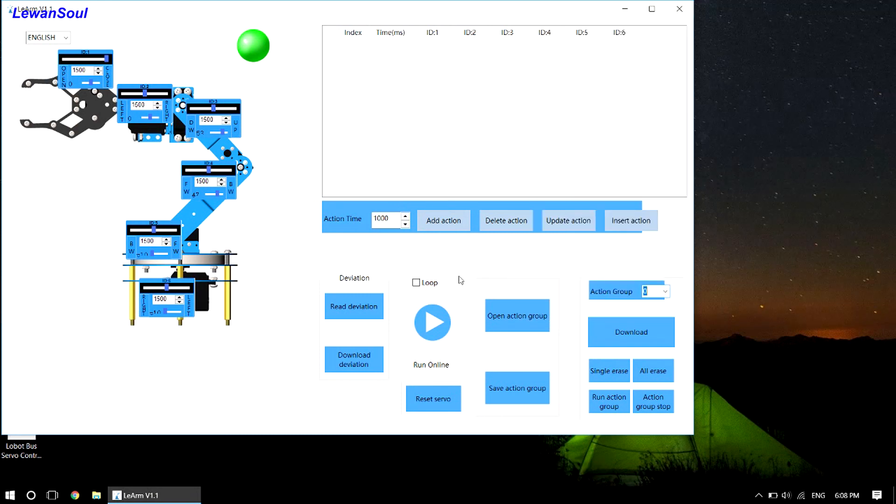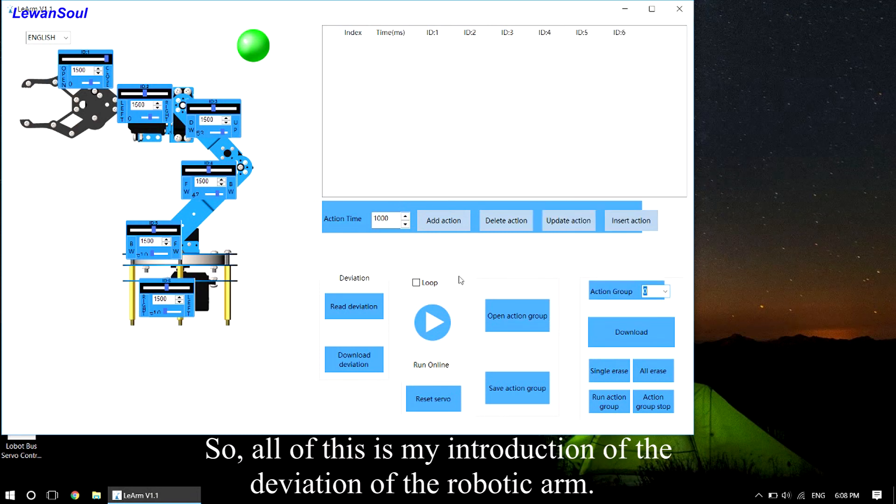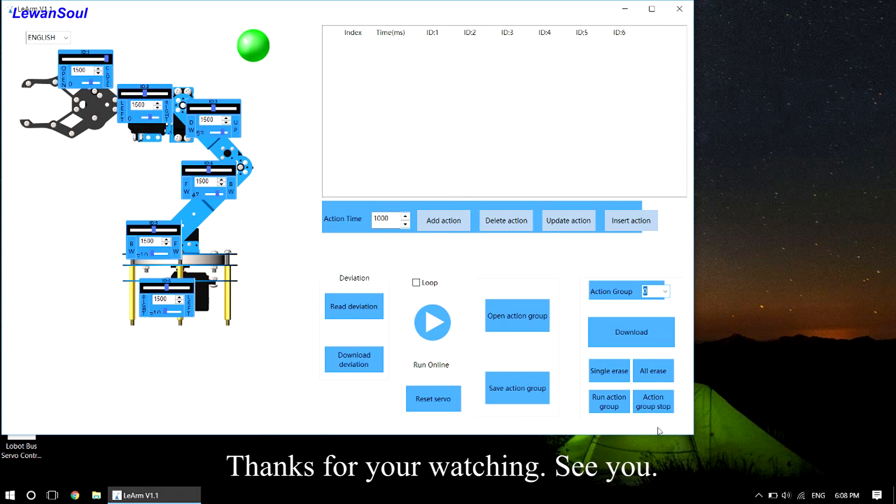So all of this is my introduction to the deviation of the robotic arm. Thanks for your watching. See you.